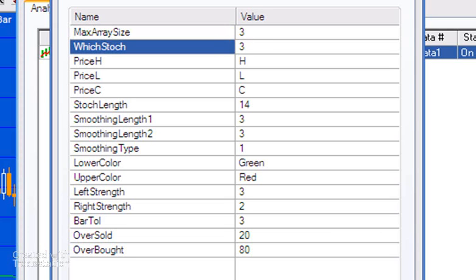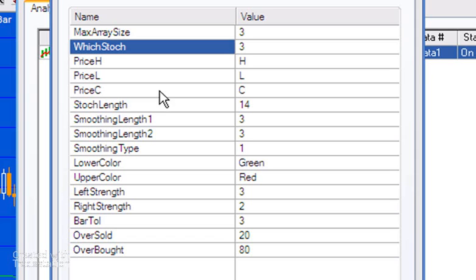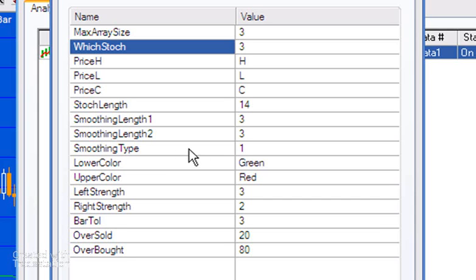Which Stock determines whether we're using Fast K, Fast D, or Slow D. Three being Slow D, one being Fast K, and two being Fast D. The Price H, L, and C are inputs into the Stochastic, as is Stochastic Length.